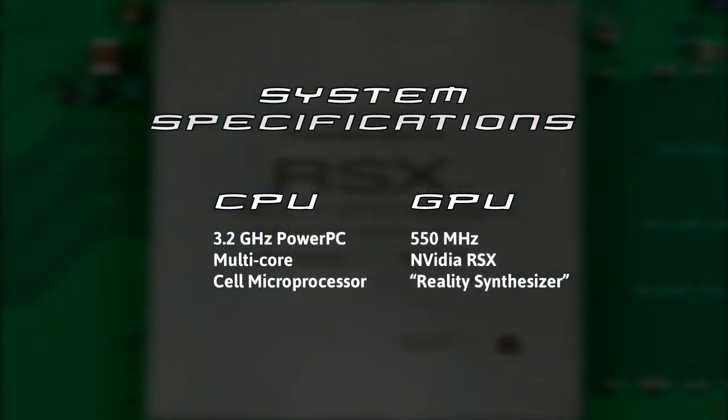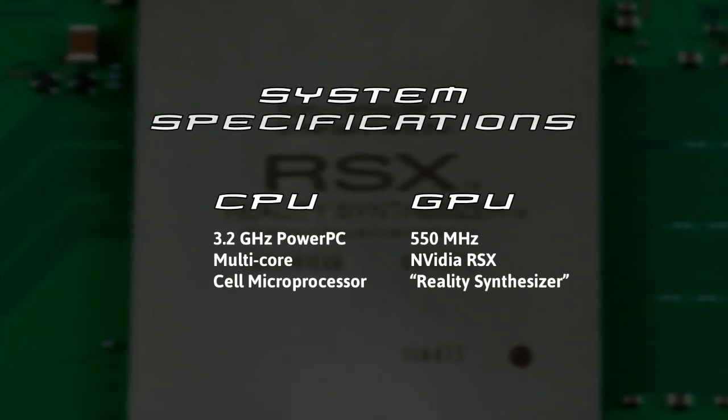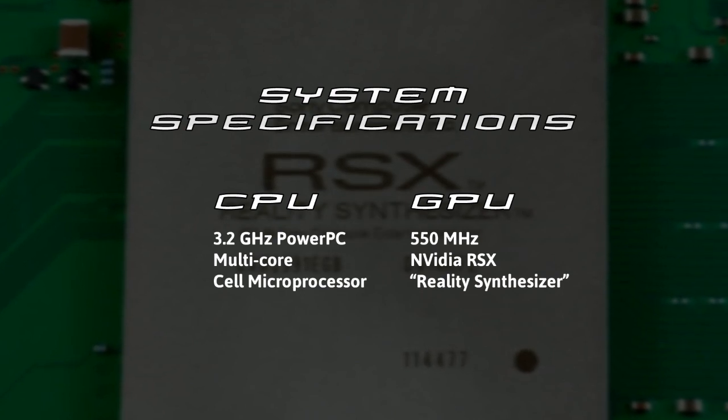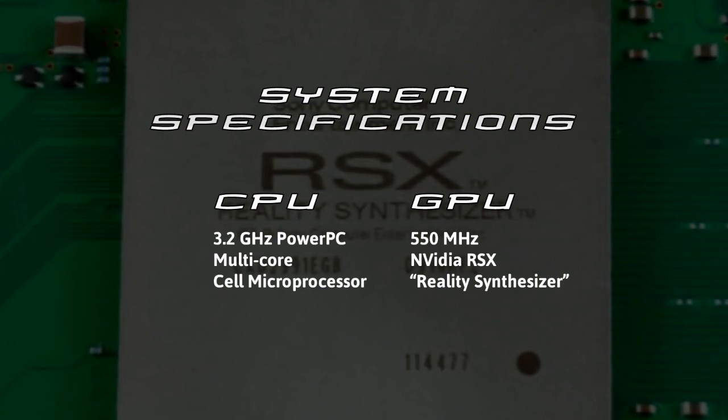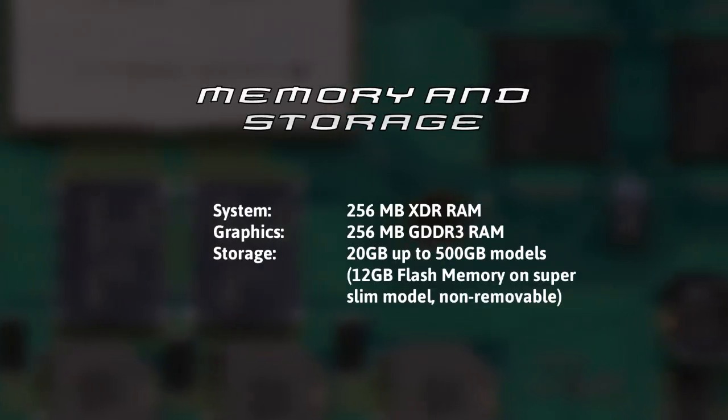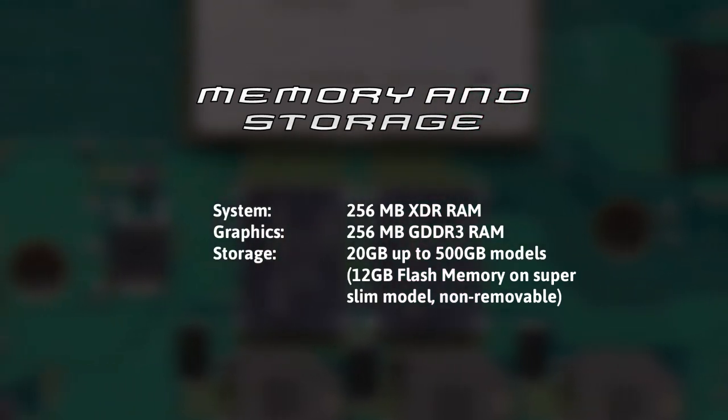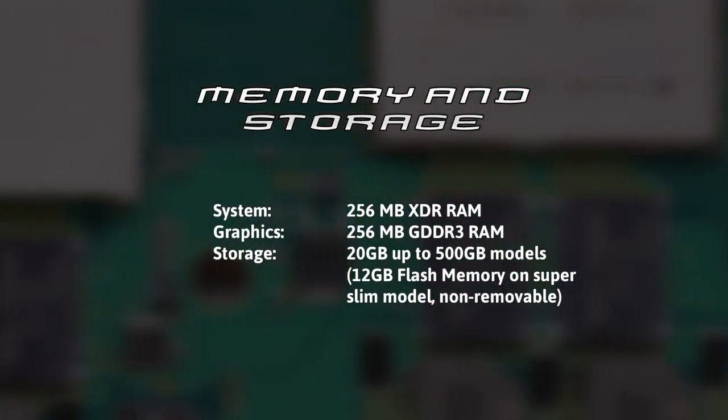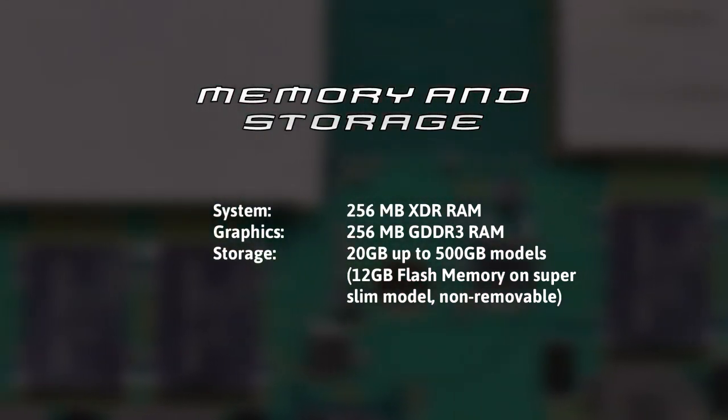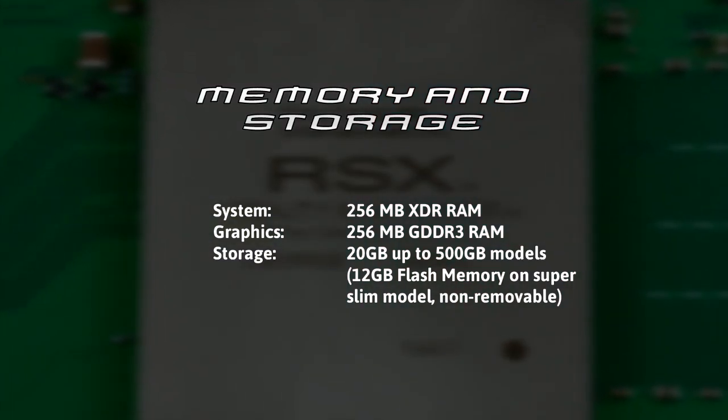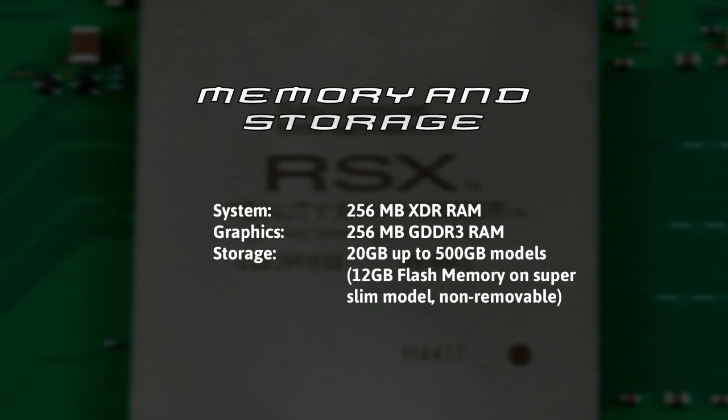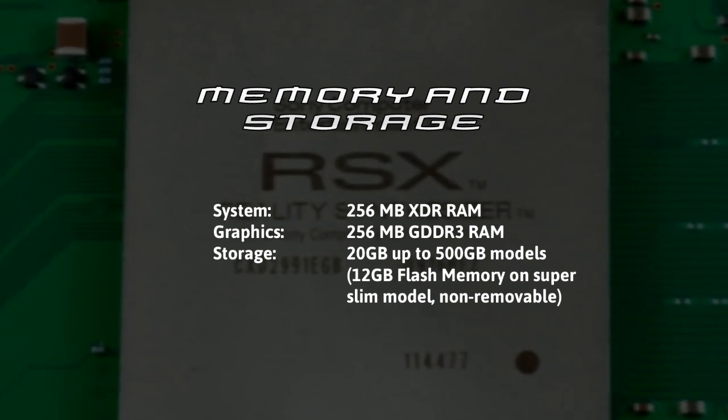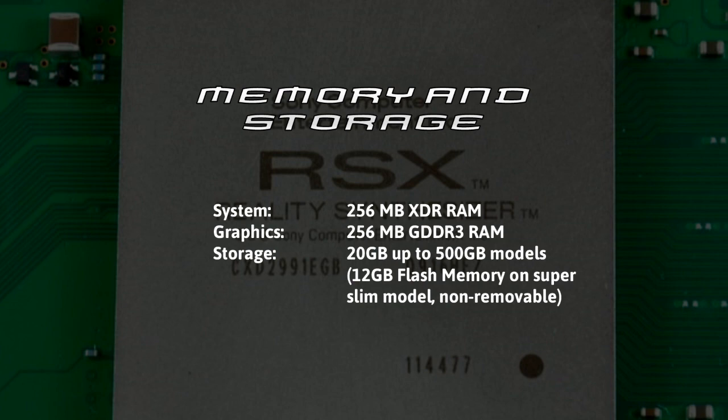The GPU is a 550 megahertz reality synthesizer by NVIDIA with a name reminiscent of the PlayStation 2's Emotion engine. 256 megabytes of system memory and another 256 megabytes of graphics memory are on the motherboard. The reality synthesizer is the core of the PlayStation 3's graphics capabilities, and it can use up to 480 megabytes of the combined 512 megabytes of the console's RAM.